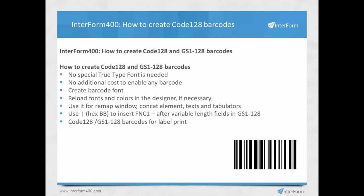Reload the fonts and colors in the designer if necessary, and then you can use it for remap window, concat elements, text, and tabulators.